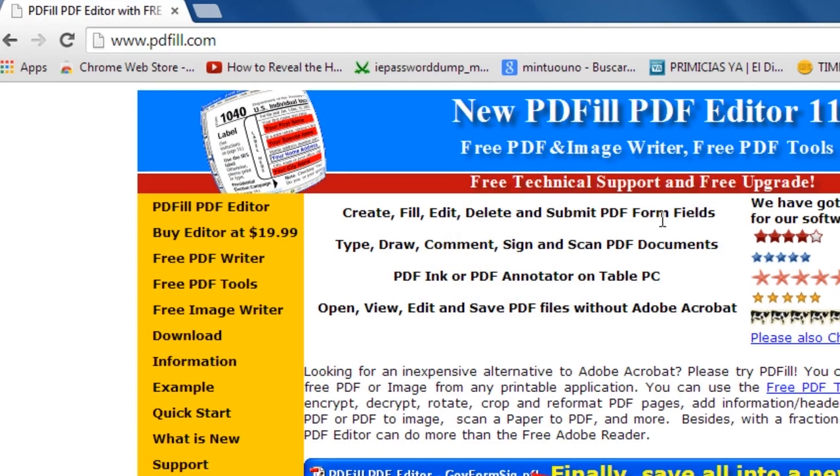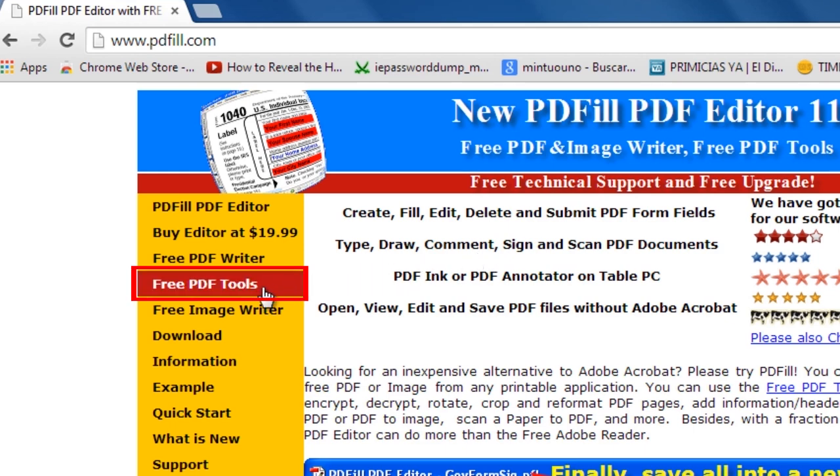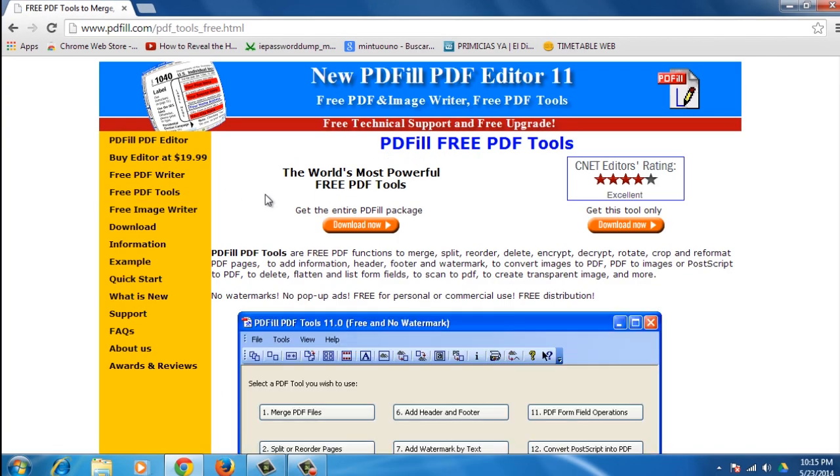Open your browser and visit www.pdfill.com. Once you're on the website, go to the left menu and click on Free PDF Tools. Click on the Download Now button on the left.